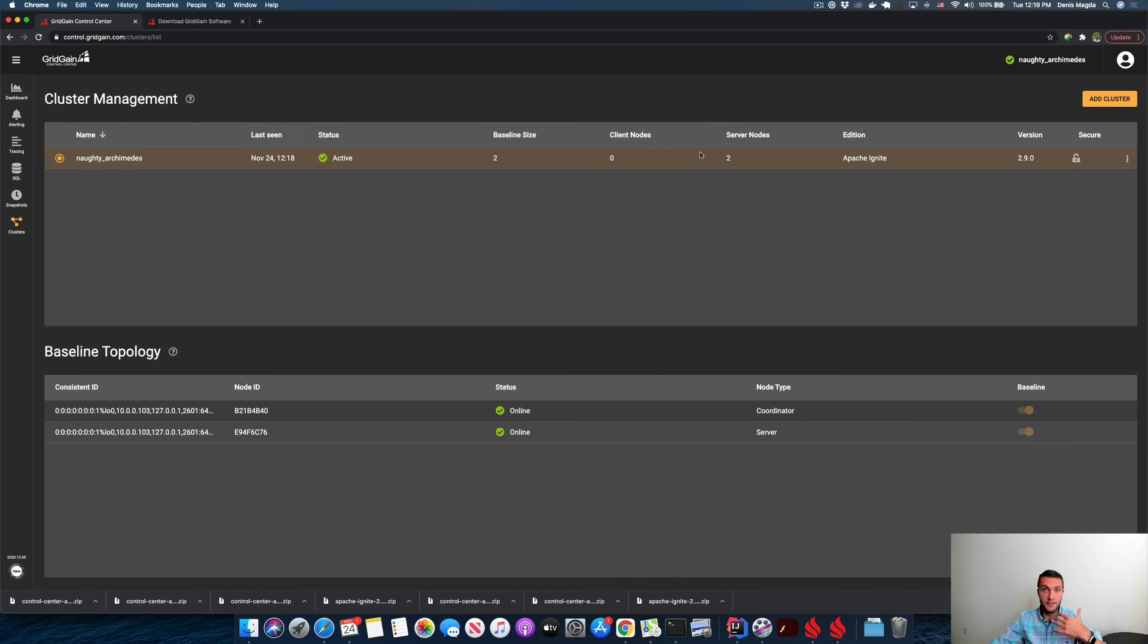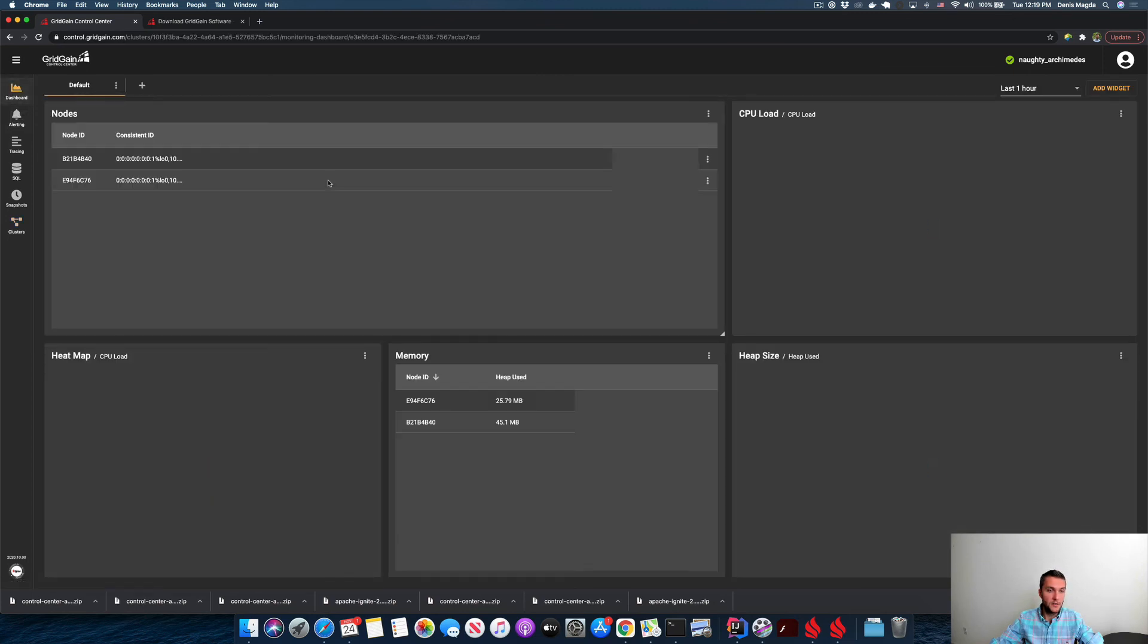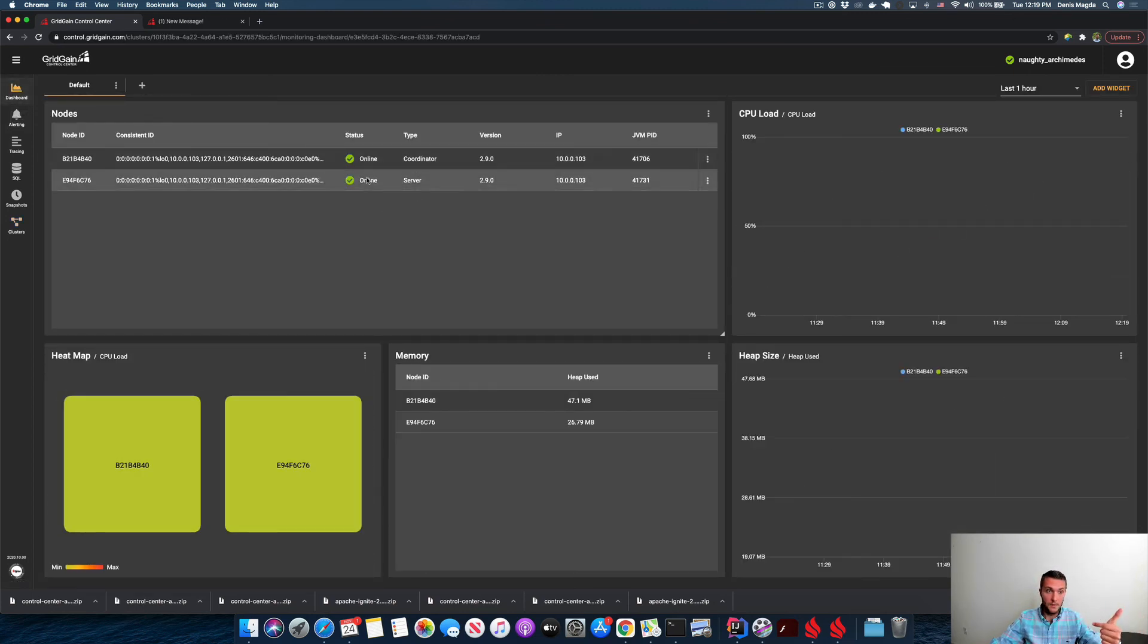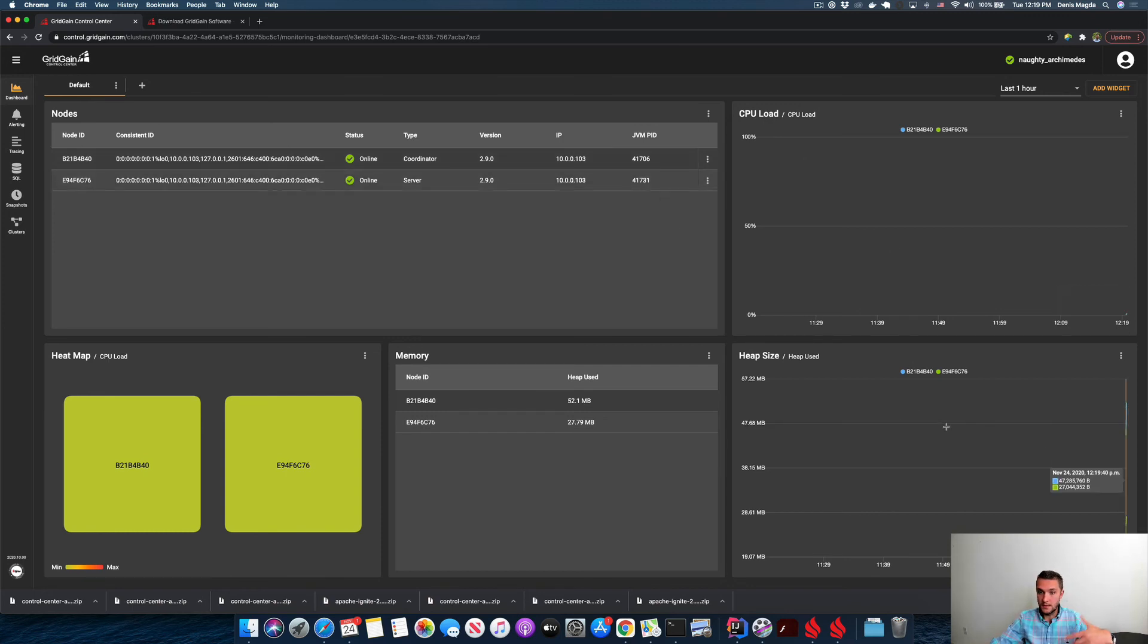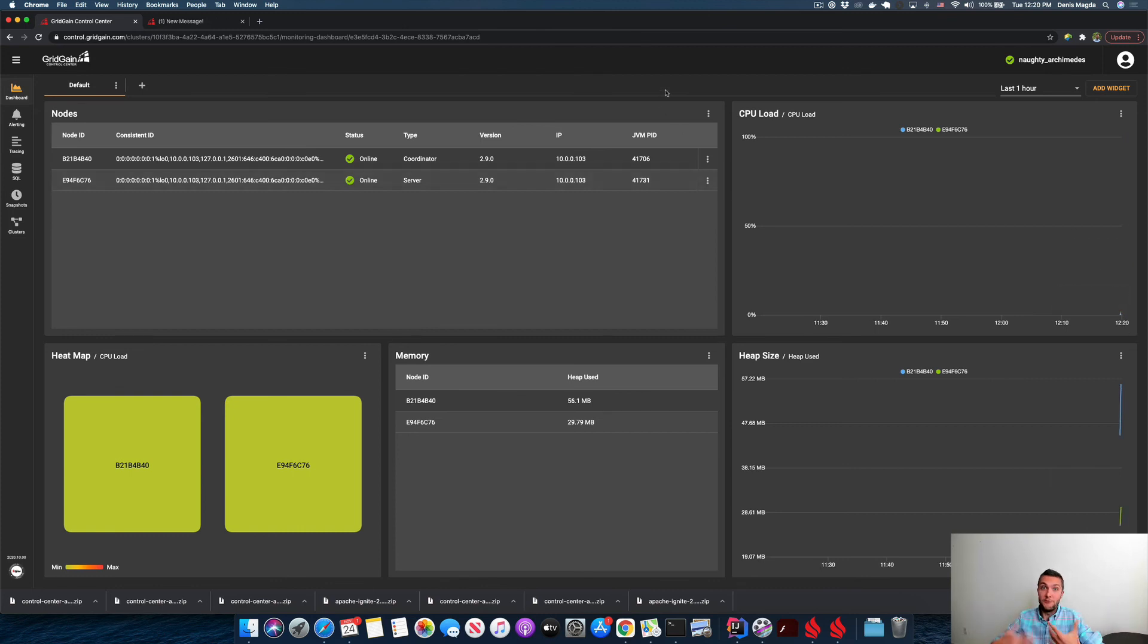If I go to the dashboard, here you can see that it's a two-node cluster. Both nodes are running - some CPU usage statistics and memory usage statistics. Nothing serious happens, and that's actually what we're going to change with our next video.